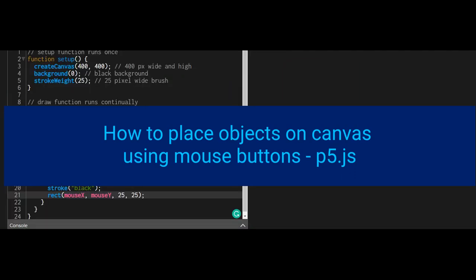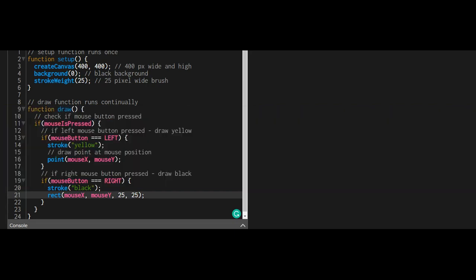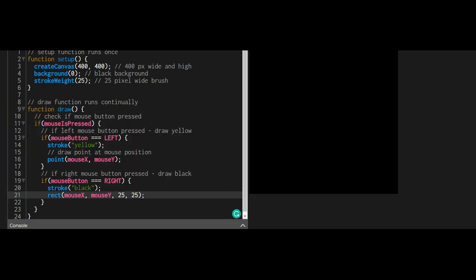Hi everybody, in this video we're going to learn how to place objects with the mouse by clicking one of the mouse buttons. When I run the program, here's our canvas, 400 pixels wide by 400 pixels high.